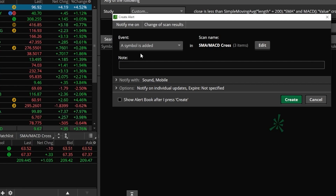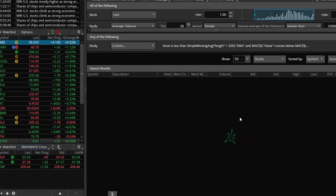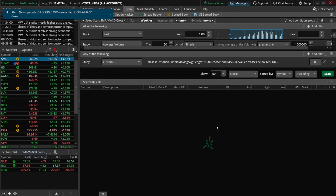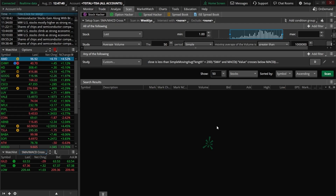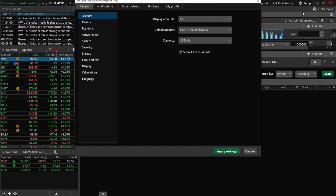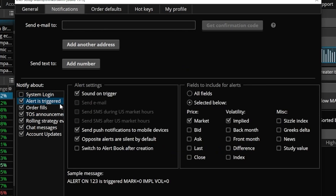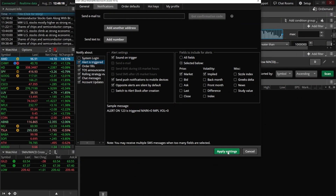Now if I come over and hit create, I now have that alert working on my Thinkorswim platform. To double check how my alert notifications are set up, I would come up to the Setup menu in the upper right, come down to Application Settings, make sure I'm on the Notifications menu, and come down to where it says 'Alert Is Triggered.' In this case, I've got a sound on trigger and push notifications set up for my phone. To add a phone number, I would hit 'Add Number,' or to add an email address I could check mark that I want to get an email or a text message. But in my case I'm happy with the push notifications, so I'd come down and hit Apply Settings.